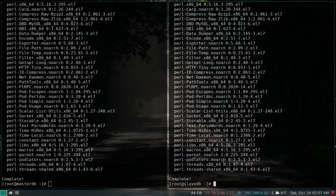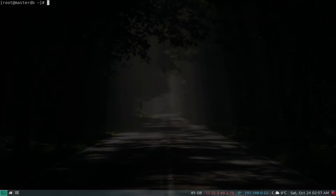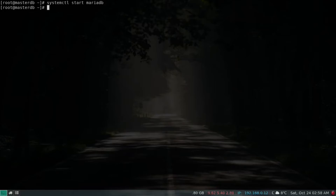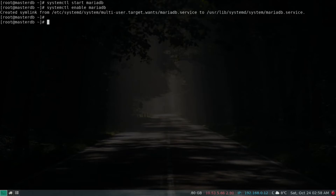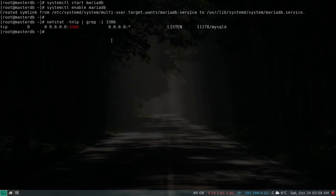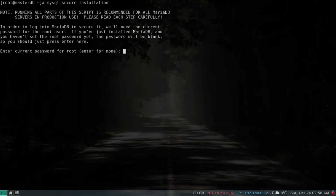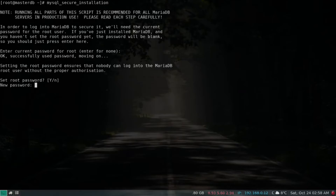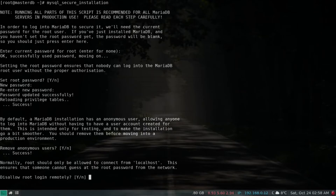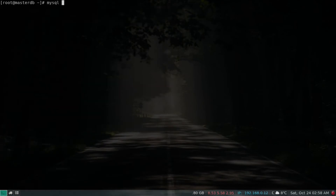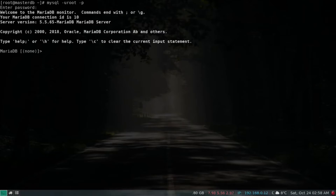That's done. I'll quit out of my slave. Let's start and enable the MariaDB service. Let's check the port — by default the port is 3306. That's running. Now we need to set the root password, so let's use mysql_secure_installation. Set the root password and confirm — done.